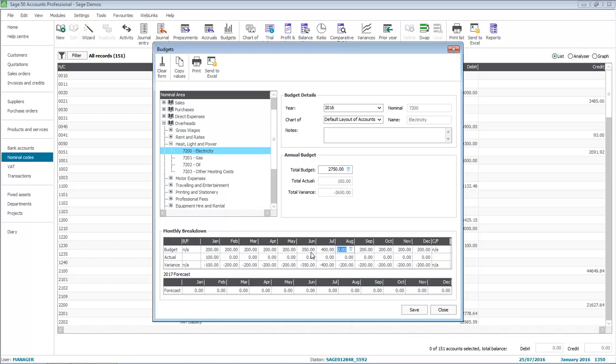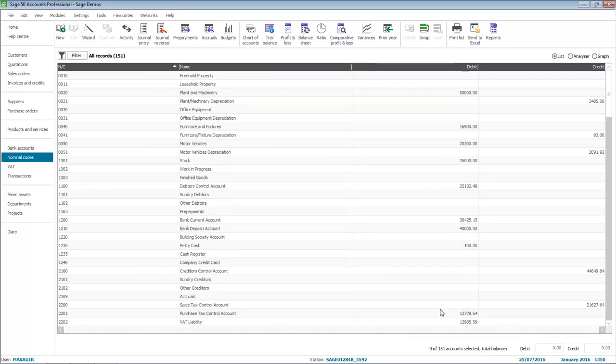The forecast year is only available for Advanced Budgeting, and you can either leave the monthly balances blank or manually enter the balances for each month. Once you've entered your budgets, click Save. You can then continue to enter additional budgets or click Close to return to the Nominal Codes list.